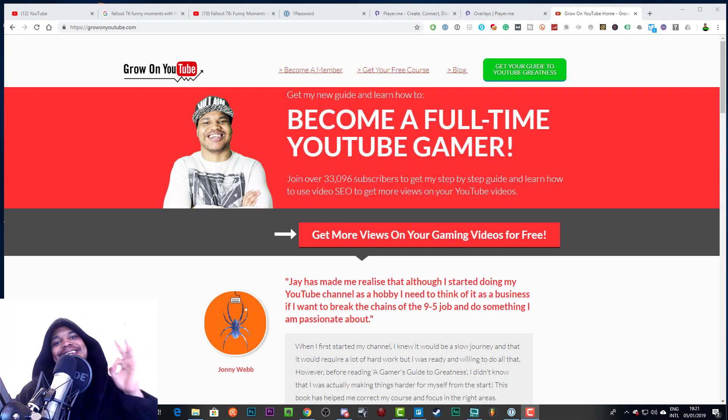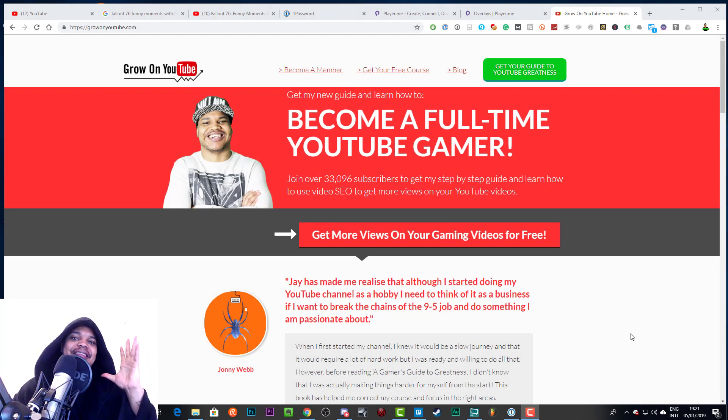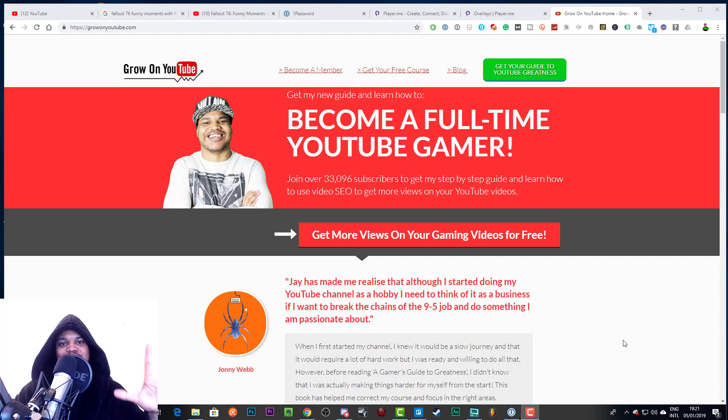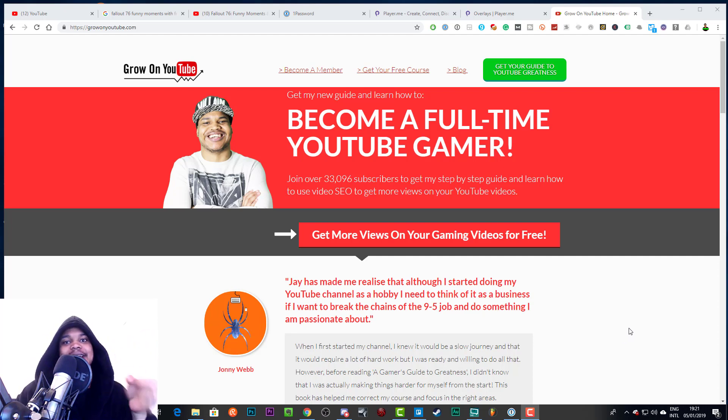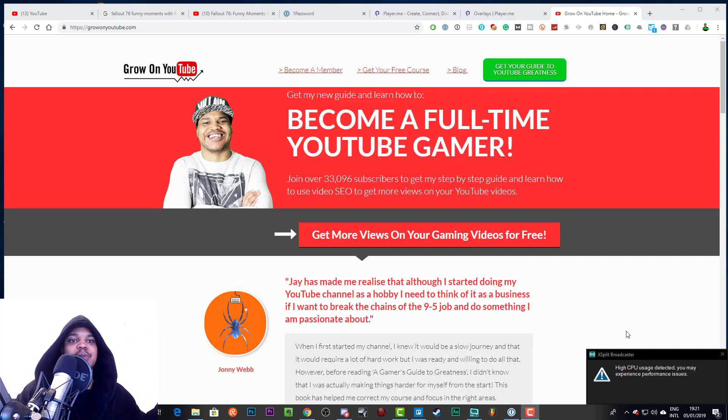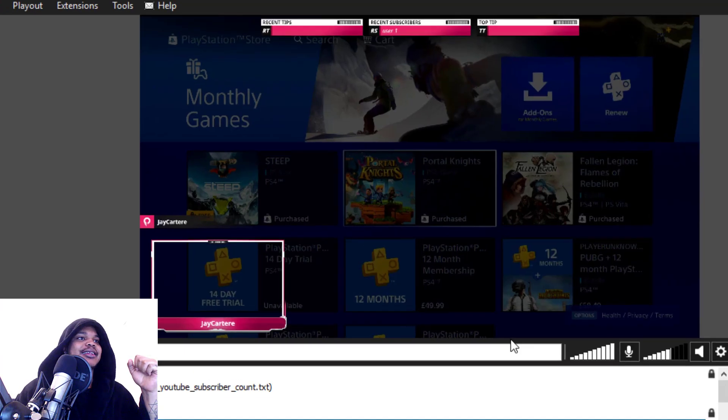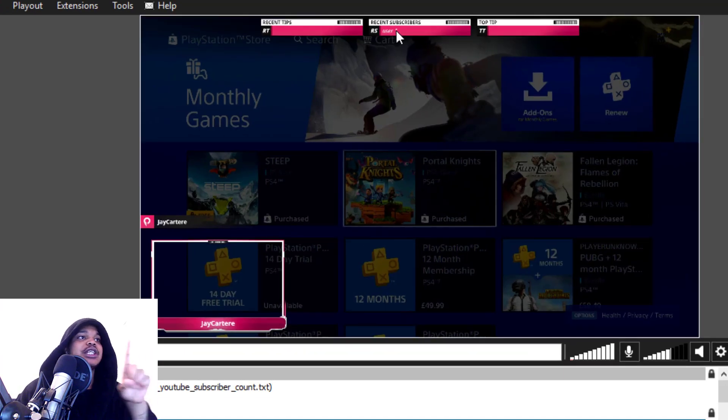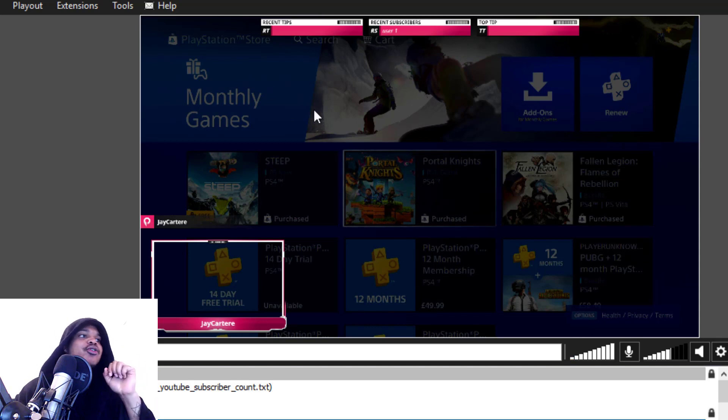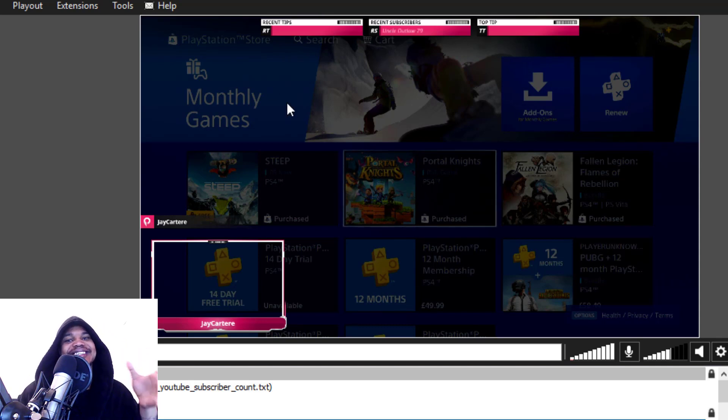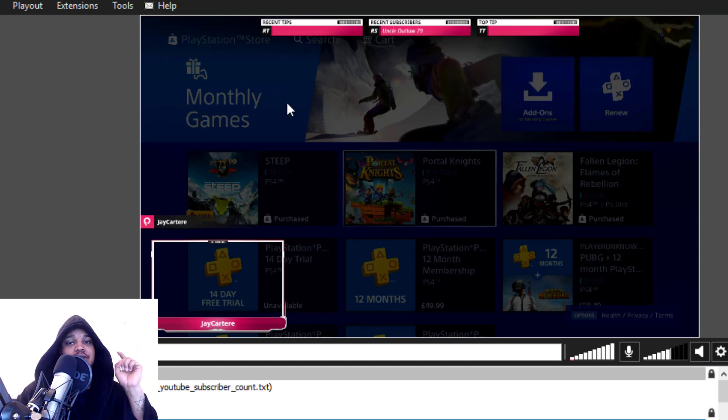Yo what's going on, in this video I'm going to be showing you how you can get thousands of free overlays for your live streams to use in XSplit or OBS or whatever you'd like to use. This is one of the free overlays that I'm going to show you how you can easily get in this video, so stay tuned, you are going to love this.